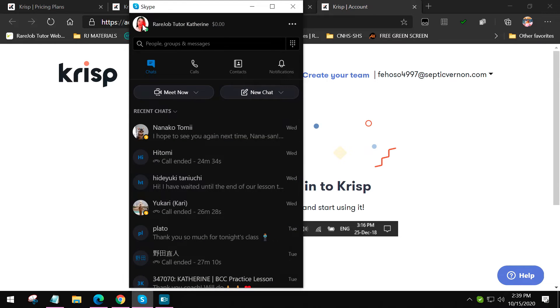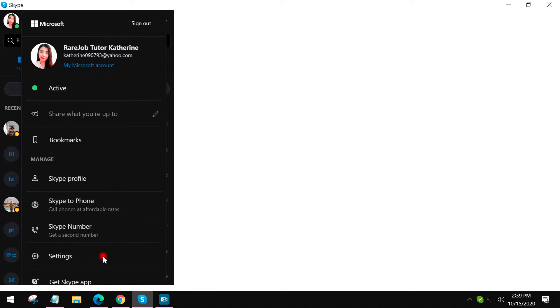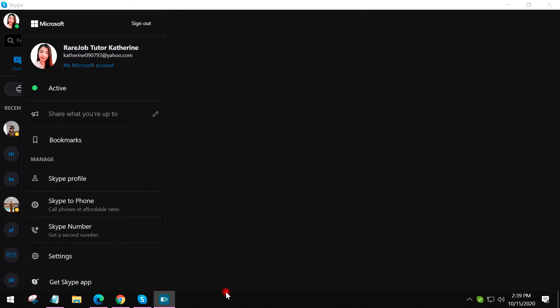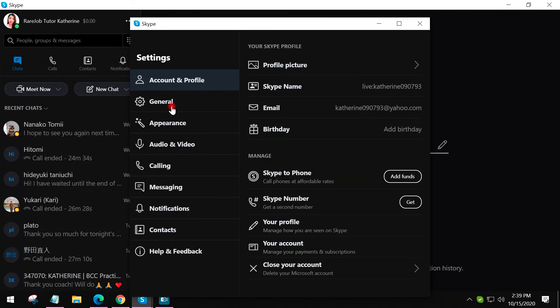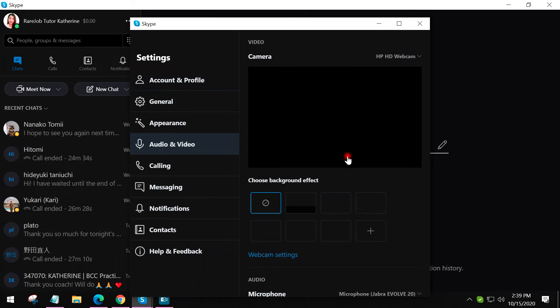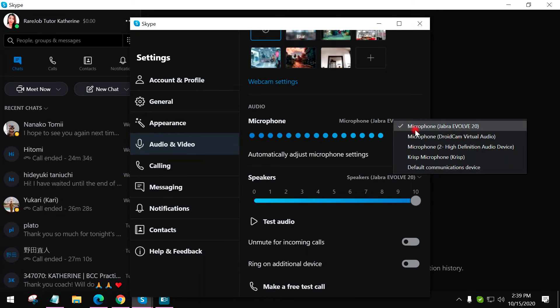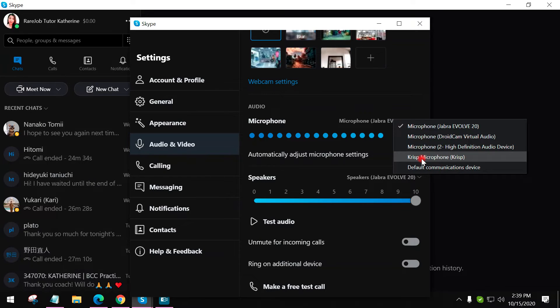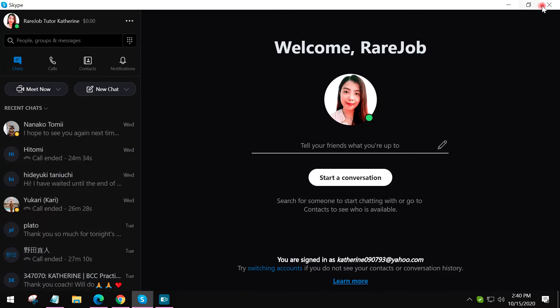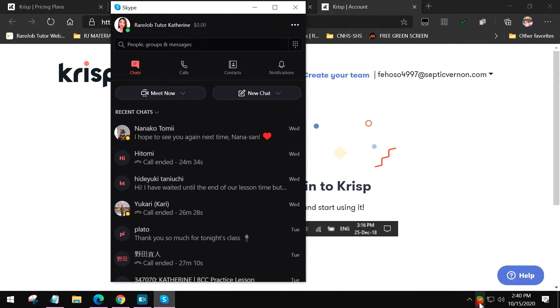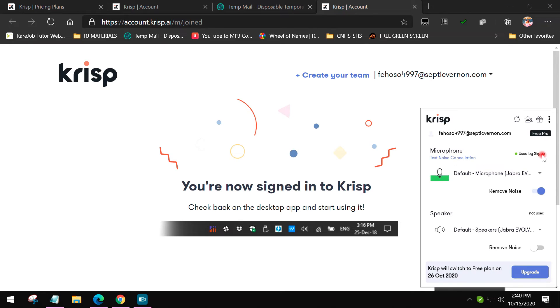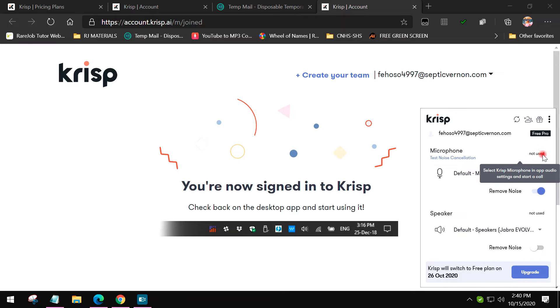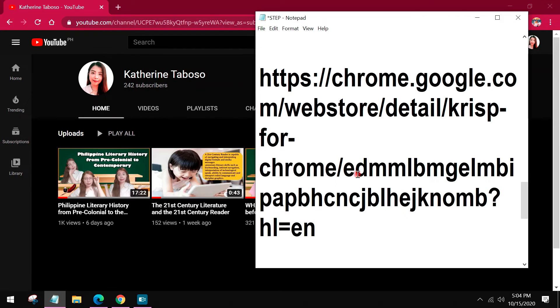Let's try it first on Skype. If we set it up on Skype, just go to your Skype account and then please click the audio settings. When you get to audio and video, you will see there the microphone. Right now, I'm using my headset. Instead of the headset, choose or select Crisp because it will become your microphone, the one that will filter or cancel the noise. But of course, before you do that, check that the headset you're using should be used by Skype.